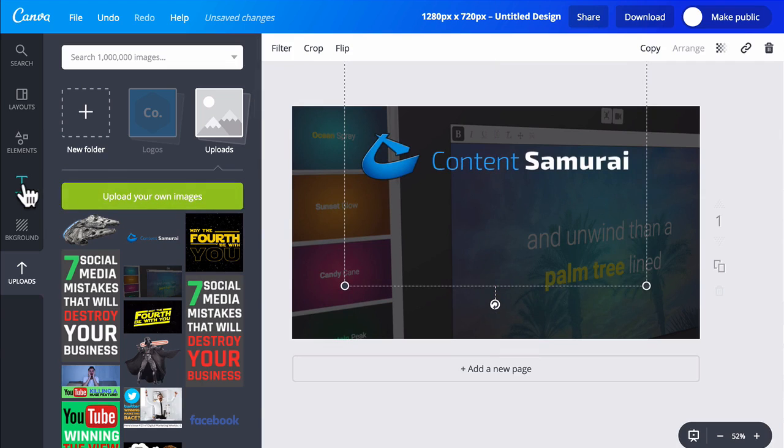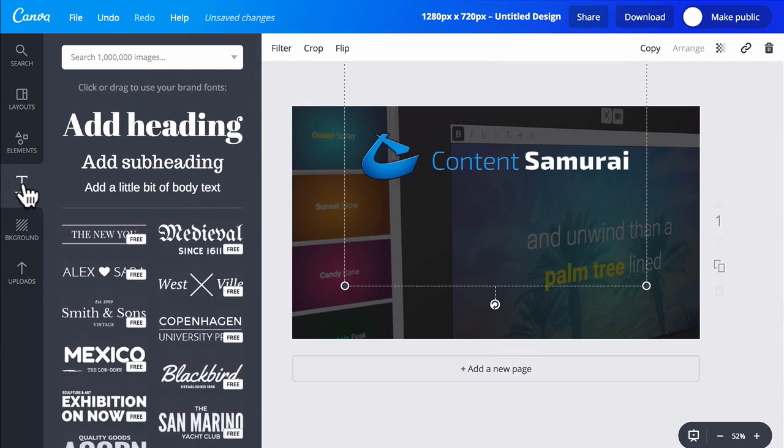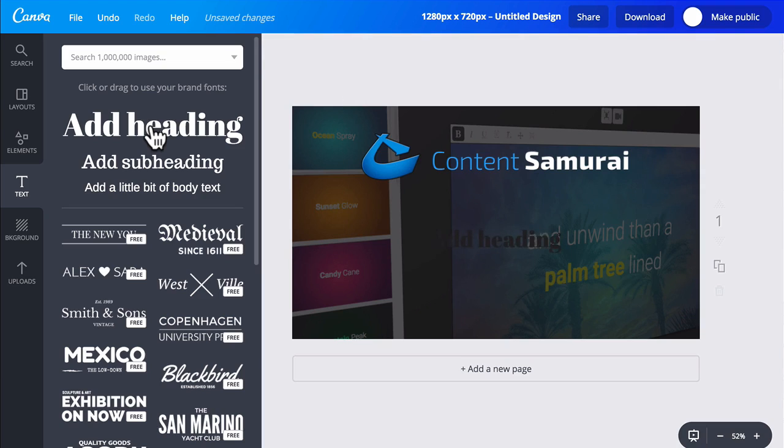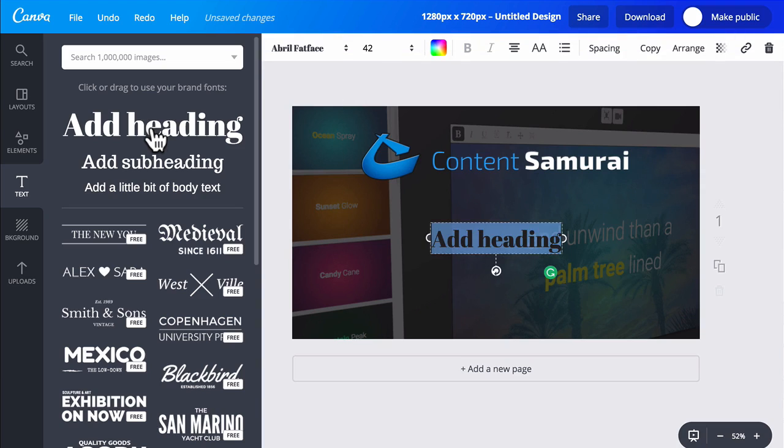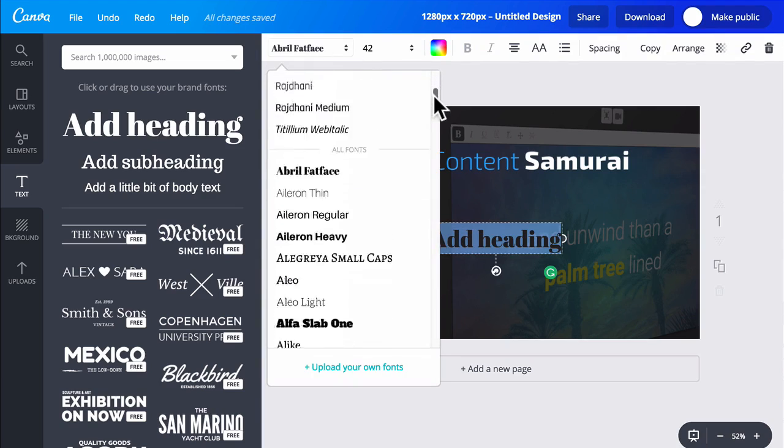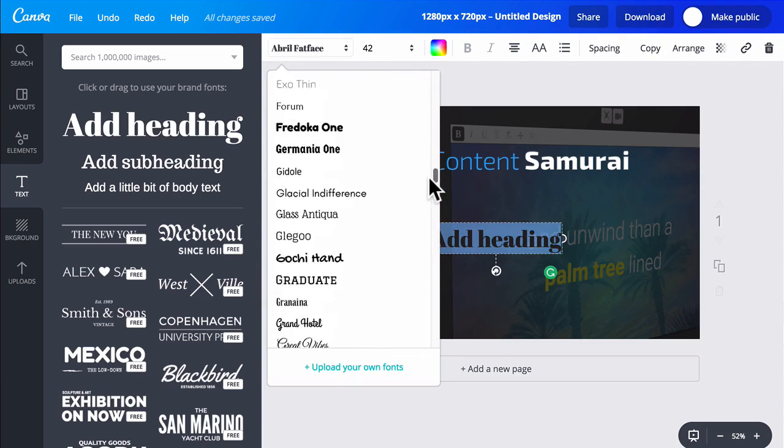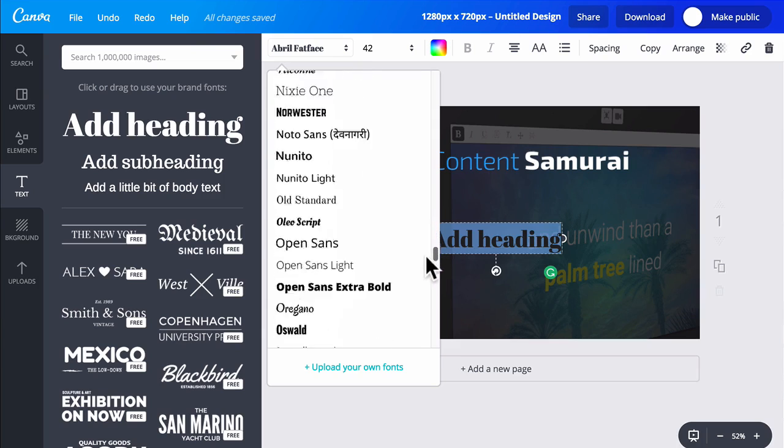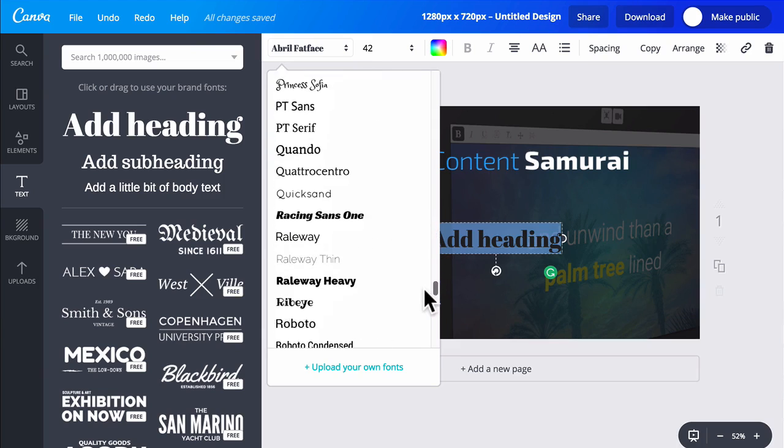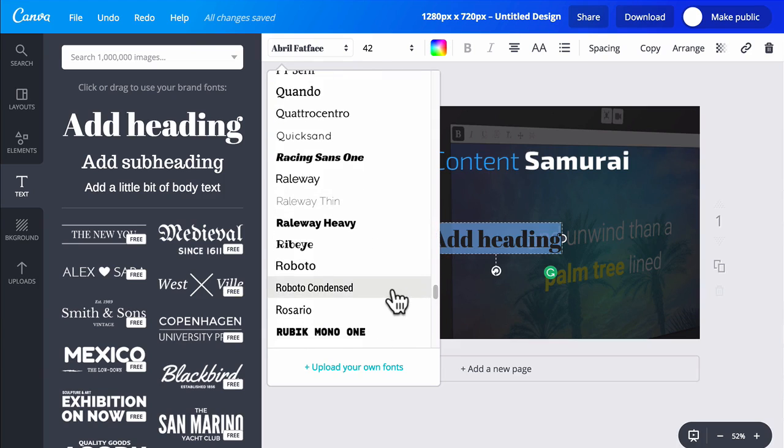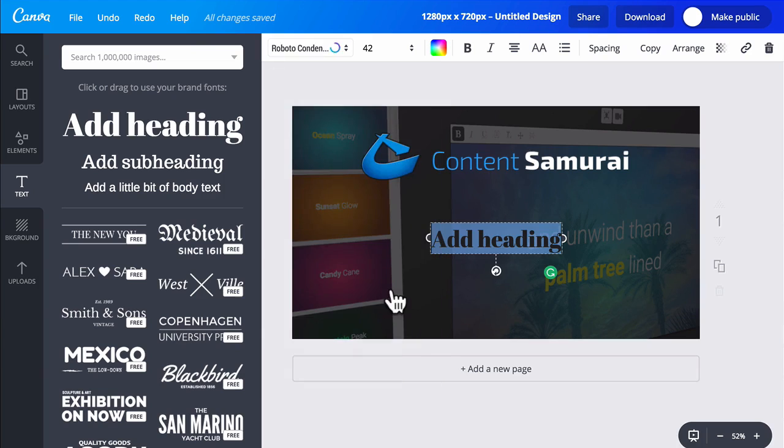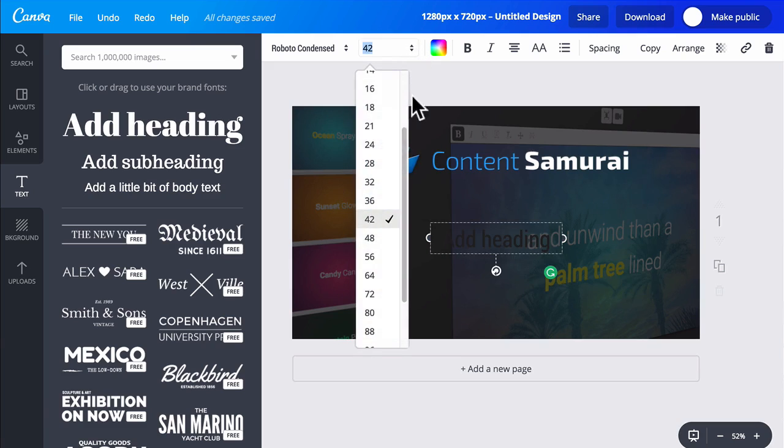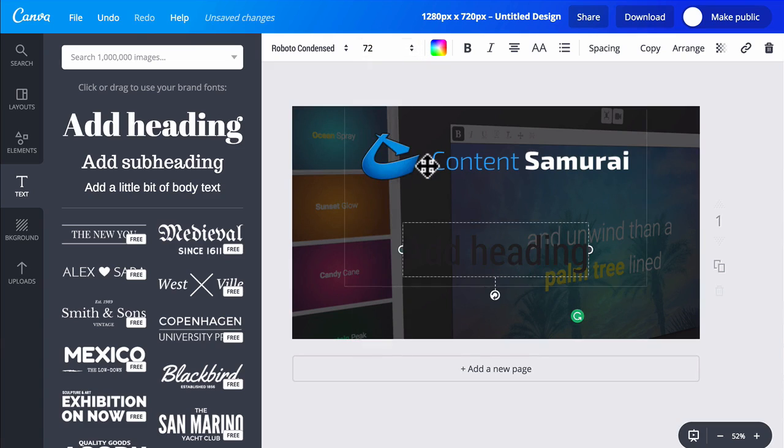Now I'll switch to the text tab and click add a heading. I'll need to switch the font so I'll do some scrolling to find the font that I like. There it is. Now I'll probably make it a little bit bigger and switch it to white.